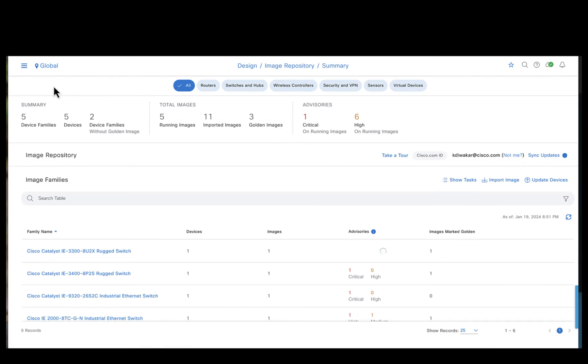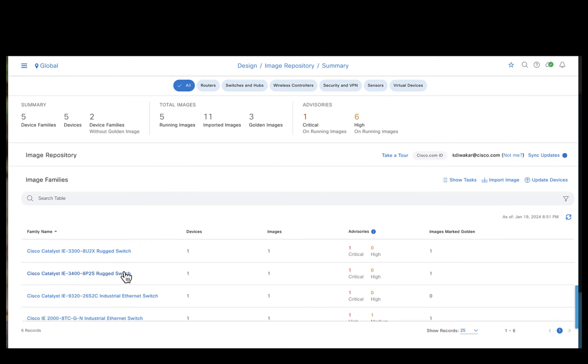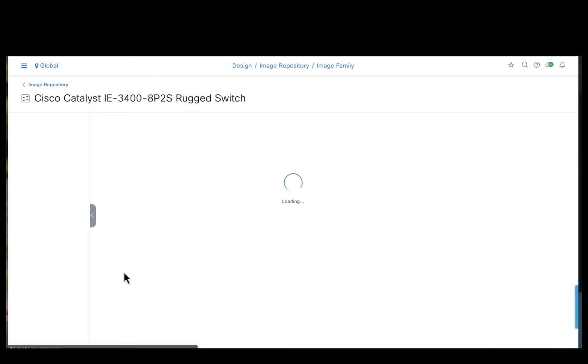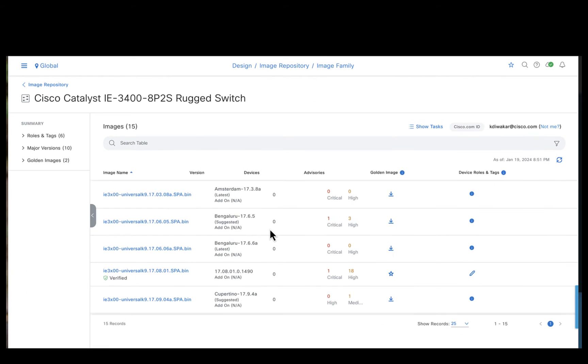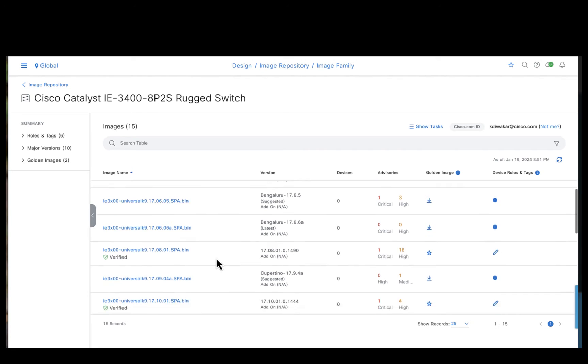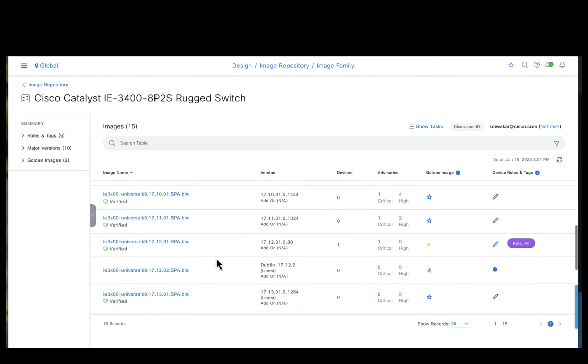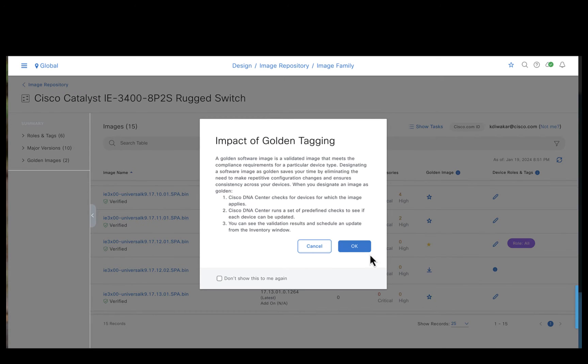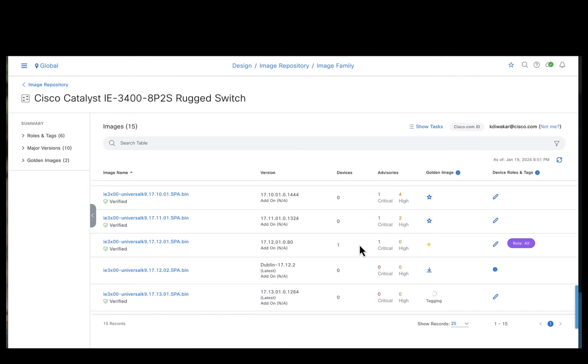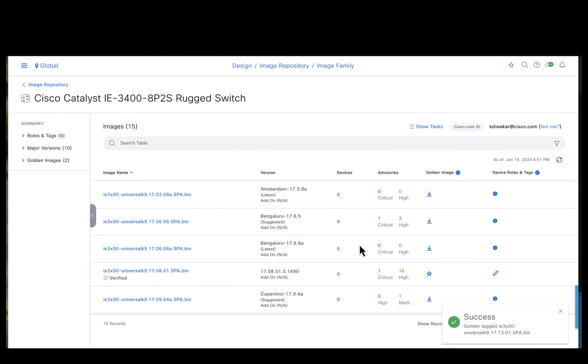Let's do the same thing for the IE3400 as well. So now both the devices, the 3300 and 3400 devices, are marked with 17-13-1 as the golden image, meaning the devices should be running on 17-13-1 image.